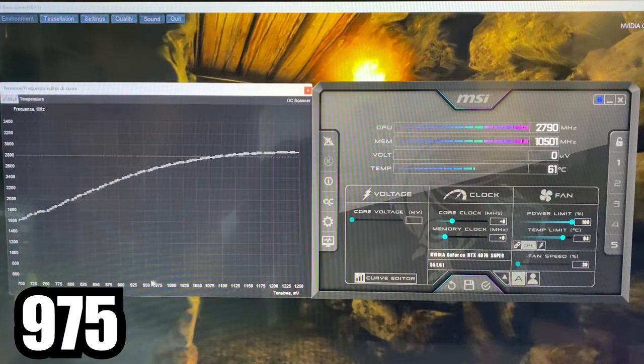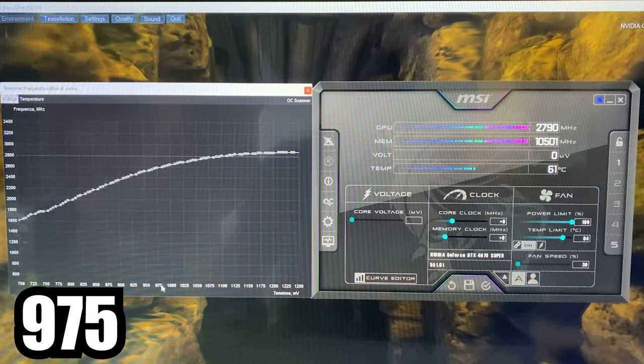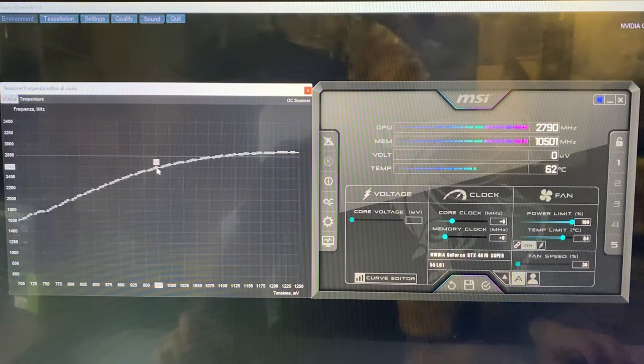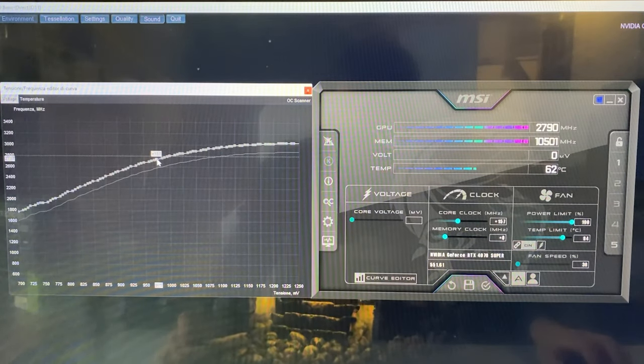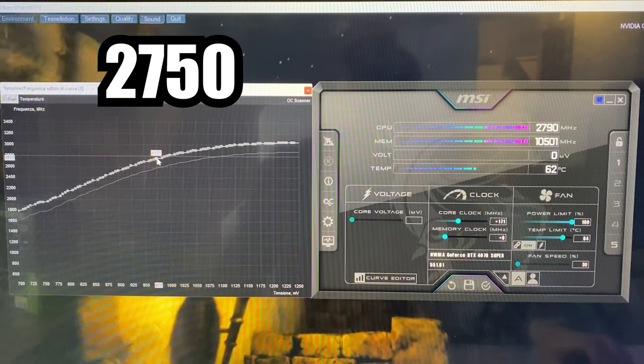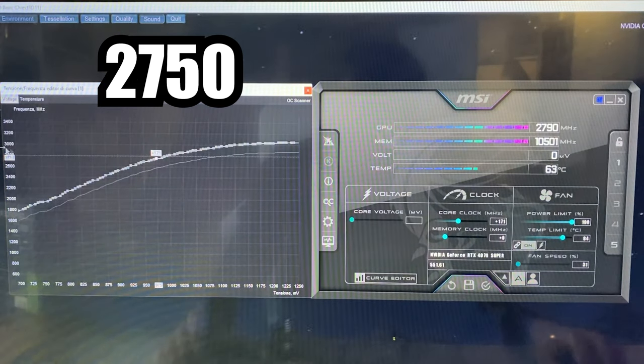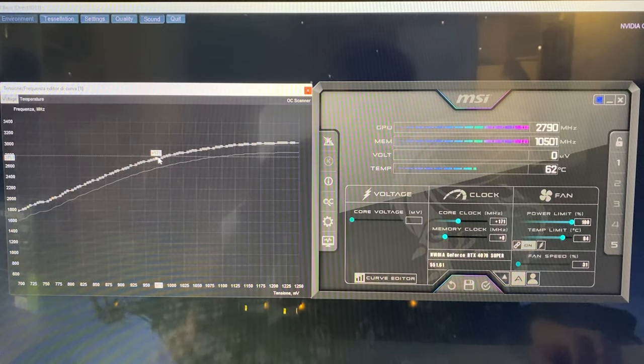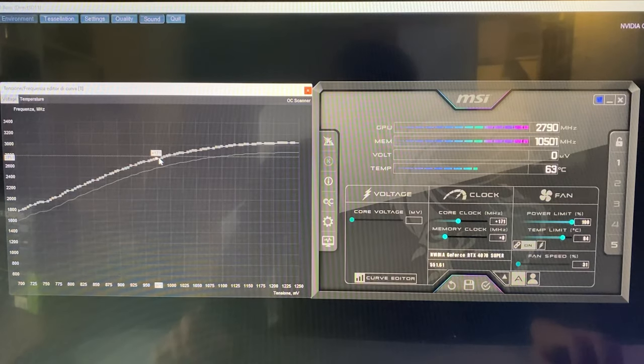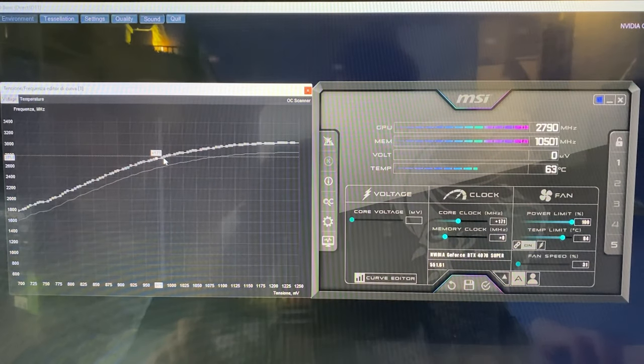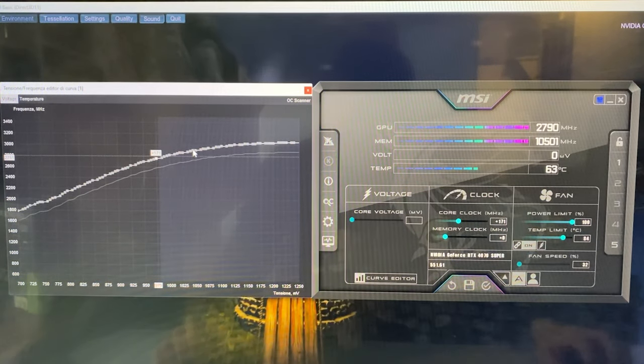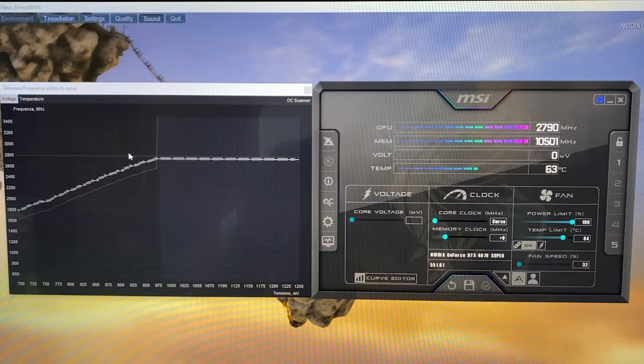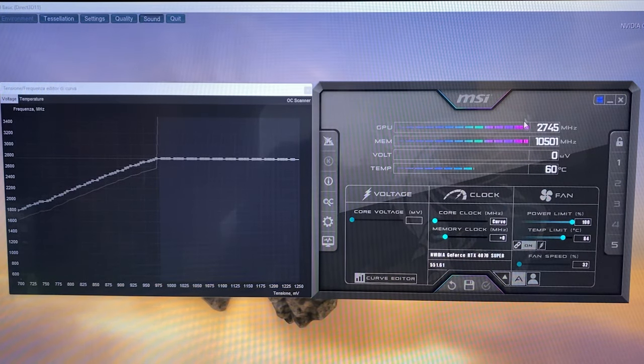Same procedure but different values. This time we want to raise the 975 millivolt voltage point. Grab it, hold Shift, and raise the whole curve this time to 2750—in my case 2751. Again, doesn't matter if it's not exact.